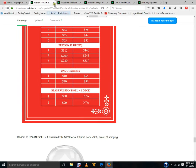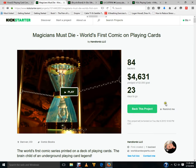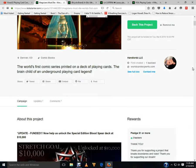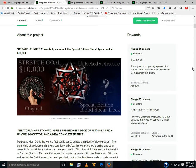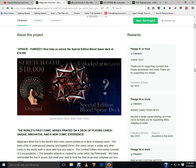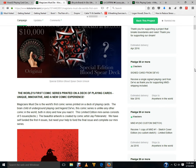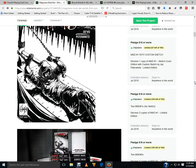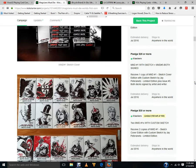Next up Magicians Must Die from Handlordz. I do not know why he's using Kickstarter other than he wants to make sure he actually makes some money on this project before actually putting them for sale, because I don't see a whole lot of people having an interest in these. Apparently he's got 84 backers and forty-six hundred dollars. I don't know, it's funded, 31 days to go. And the ten thousand dollar stretch goal for a special edition blood spear deck. What the hell is that? Is this a reprint, is it a resale? I don't get it.